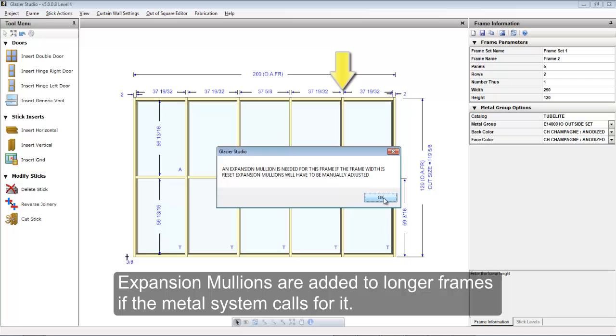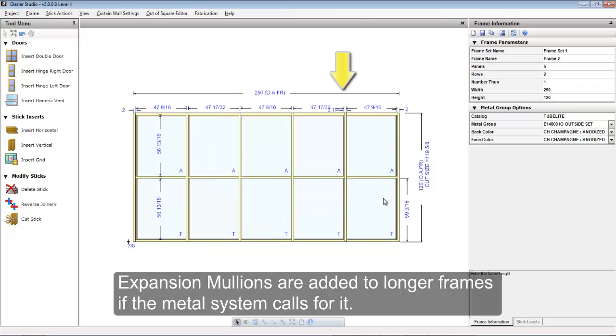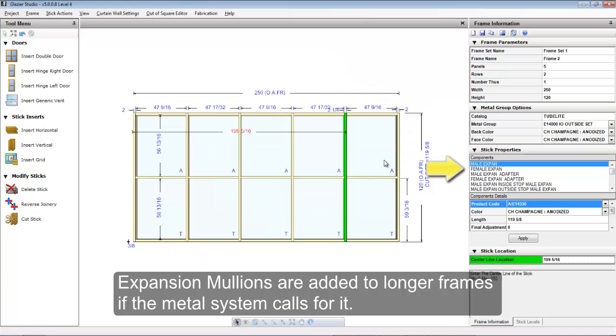If an expansion mullion is needed, the program will warn you and then it will insert the expansion mullion at the appropriate location.